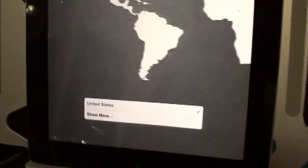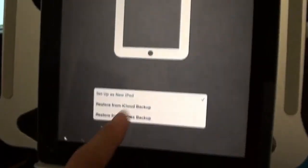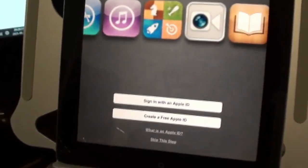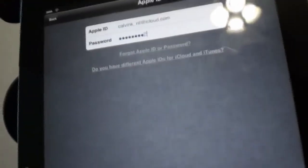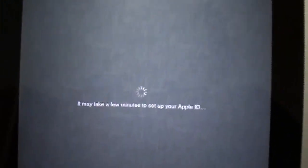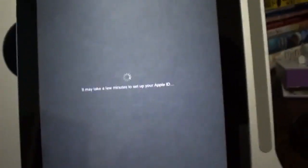Now you want to do slide to set up, English, United States or whichever region. Choose your network. Set up as new iPad and you want to sign in with Apple ID. So my password followed by my verification code 255-597. And that should log you in. There we go. So now that we're logged in we just send agree. And it said okay, take a few minutes to set up the Apple ID.